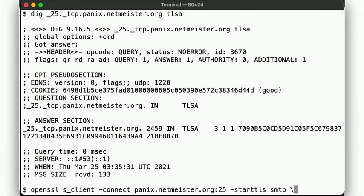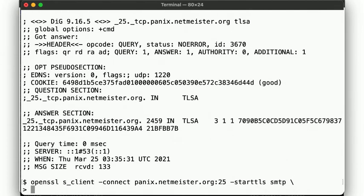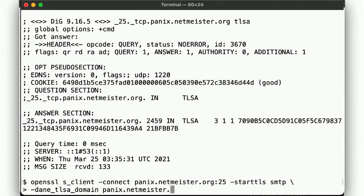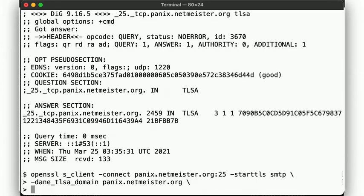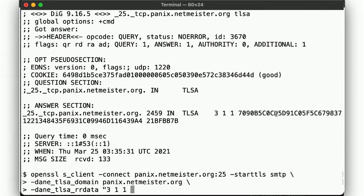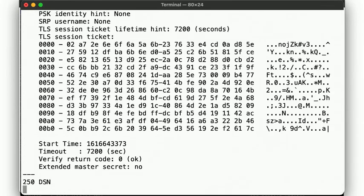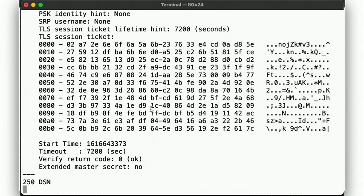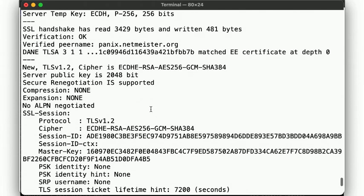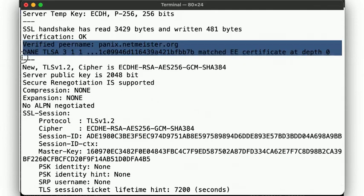So now, with this information, we can add these flags to the s_client command here, pass it the TLSA record, and then our connection again becomes fully validated and authenticated. If we scroll back up here, we see that the OpenSSL command tells us that the validation happened using DANE.